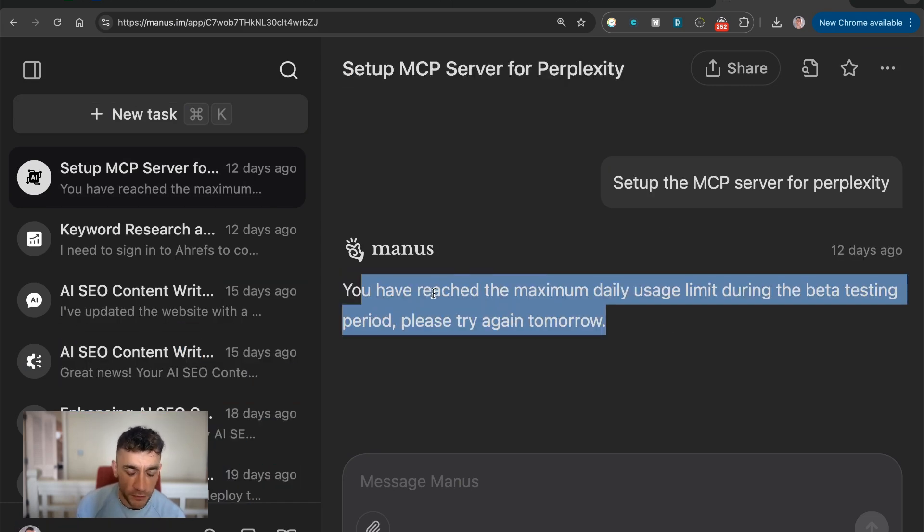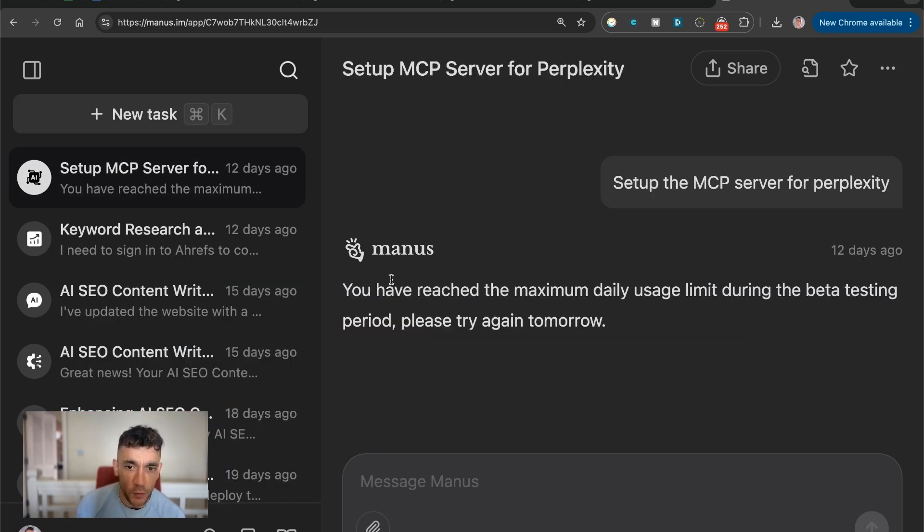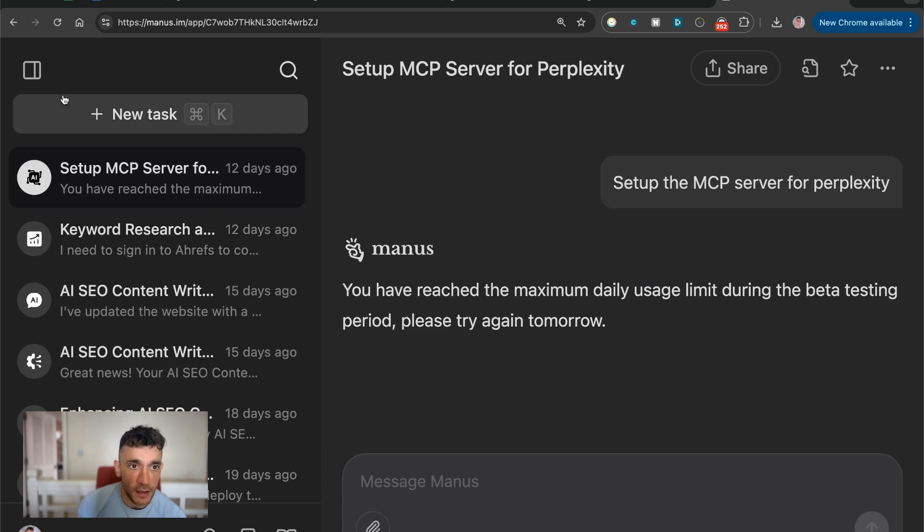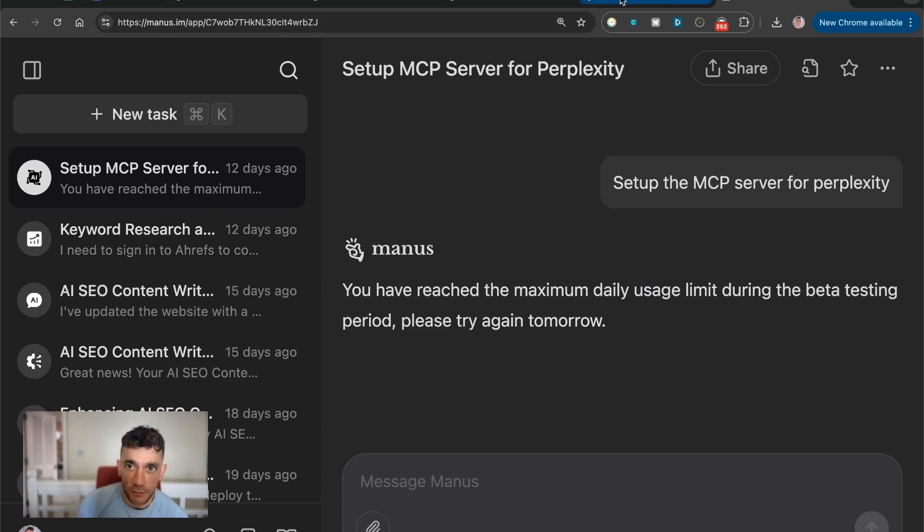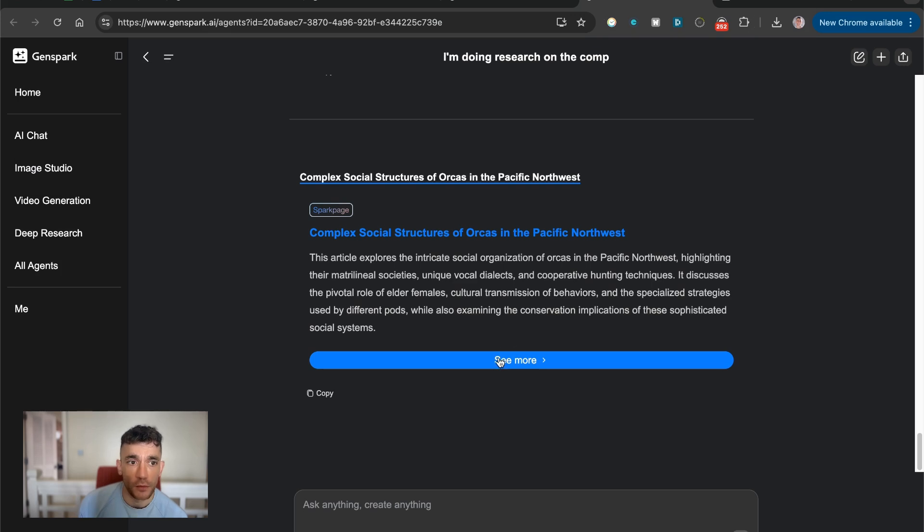So that seemed to hit the limits again. And then also, as far as I'm aware, Manus cannot generate videos. Whereas for example, GenSpark can.